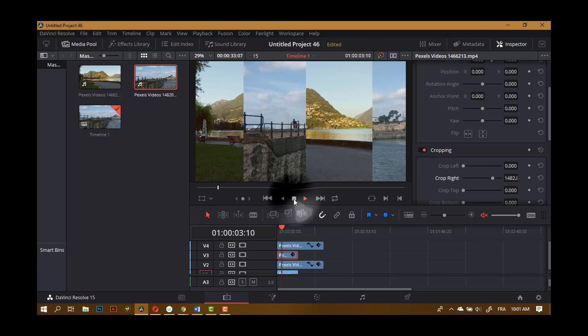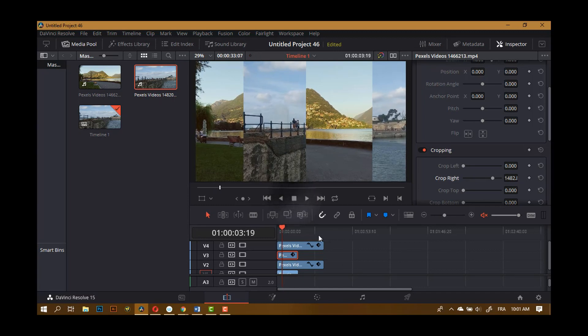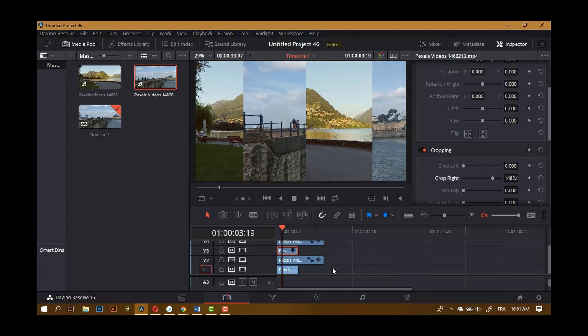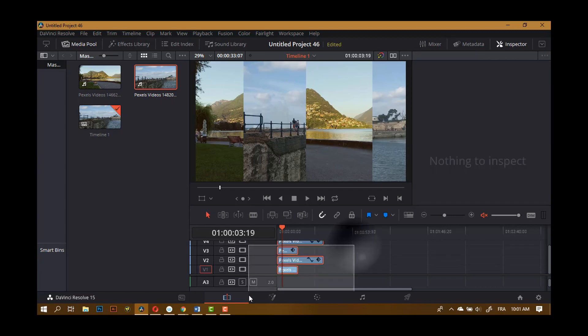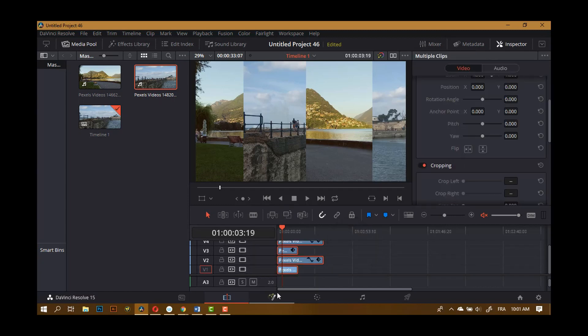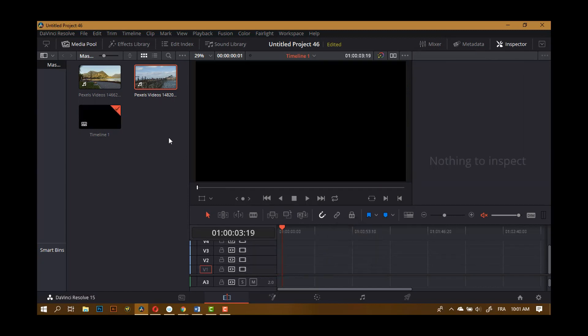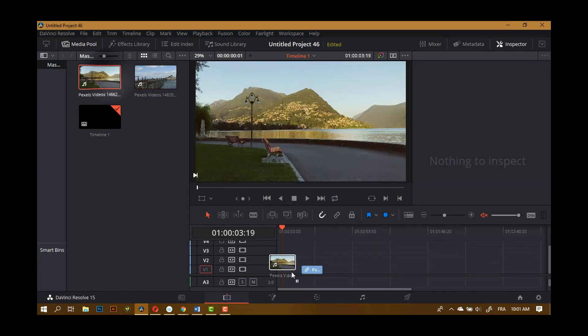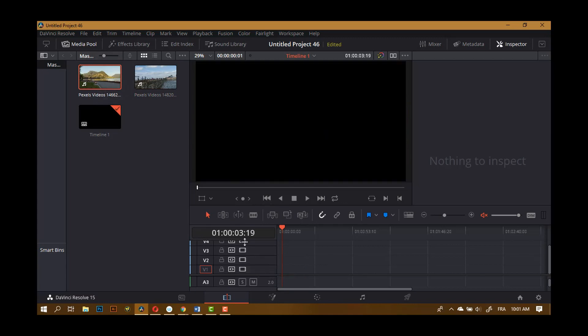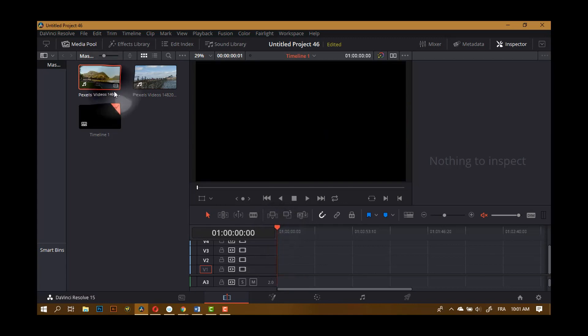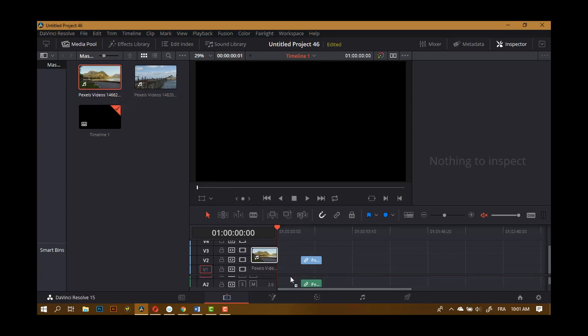The second way, just a minute, I have to delete everything to show you the other way you can do it. Delete this. So again, you can just drag your clips here.